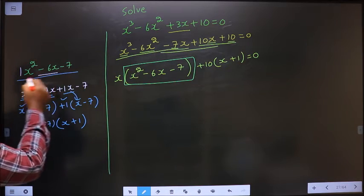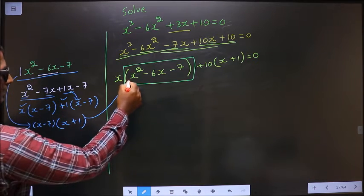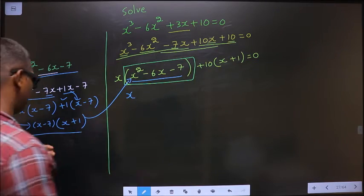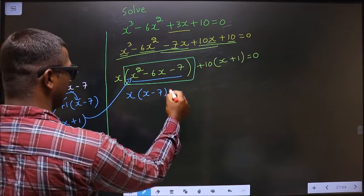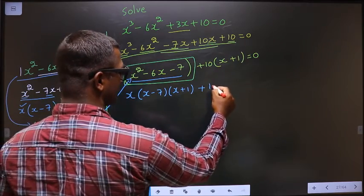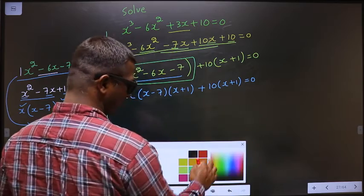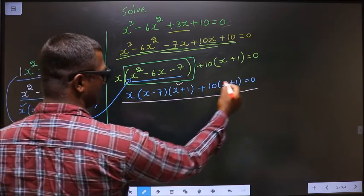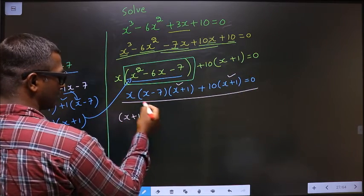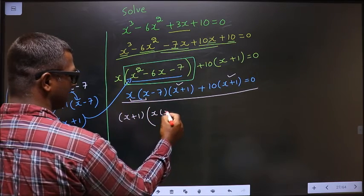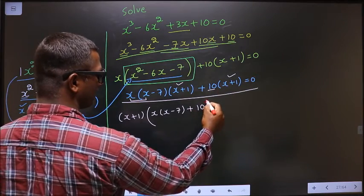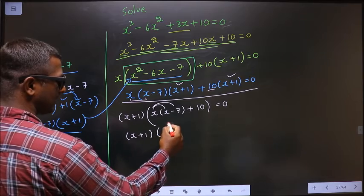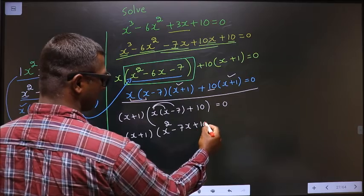Now, in place of this quadratic I replace this factored form over here. So x times x minus 7 and x plus 1, and this term as it is. From the entire equation, what can be taken out common is x plus 1. Write it outside. So I am left with x times x minus 7, and here I am left with plus 10, equal to 0. Now open up the bracket: x times x is x squared, x times 7 is 7x, plus 10 equal to 0.